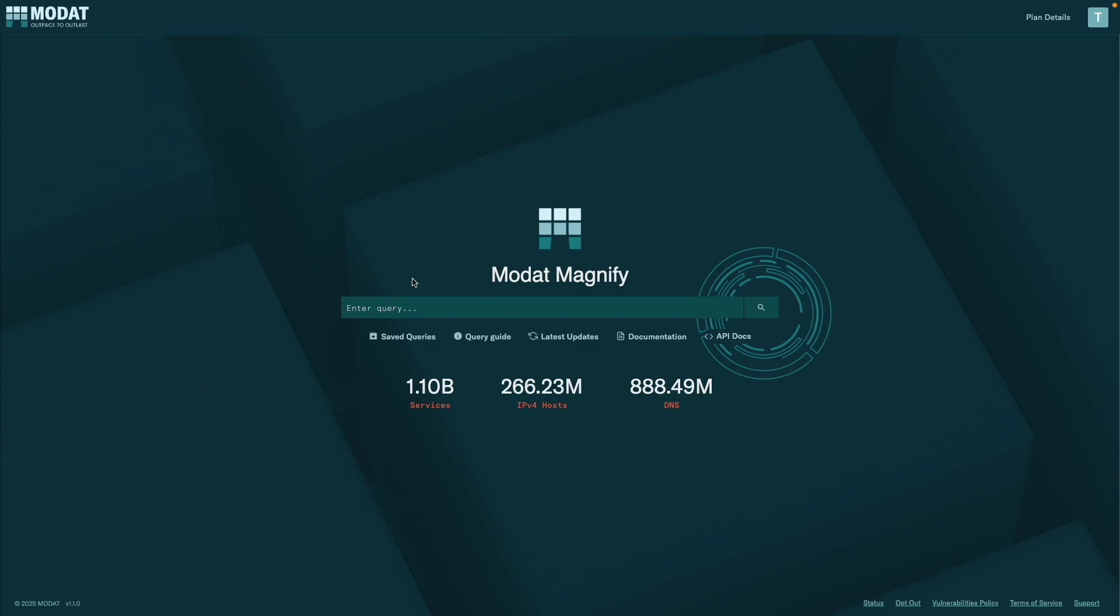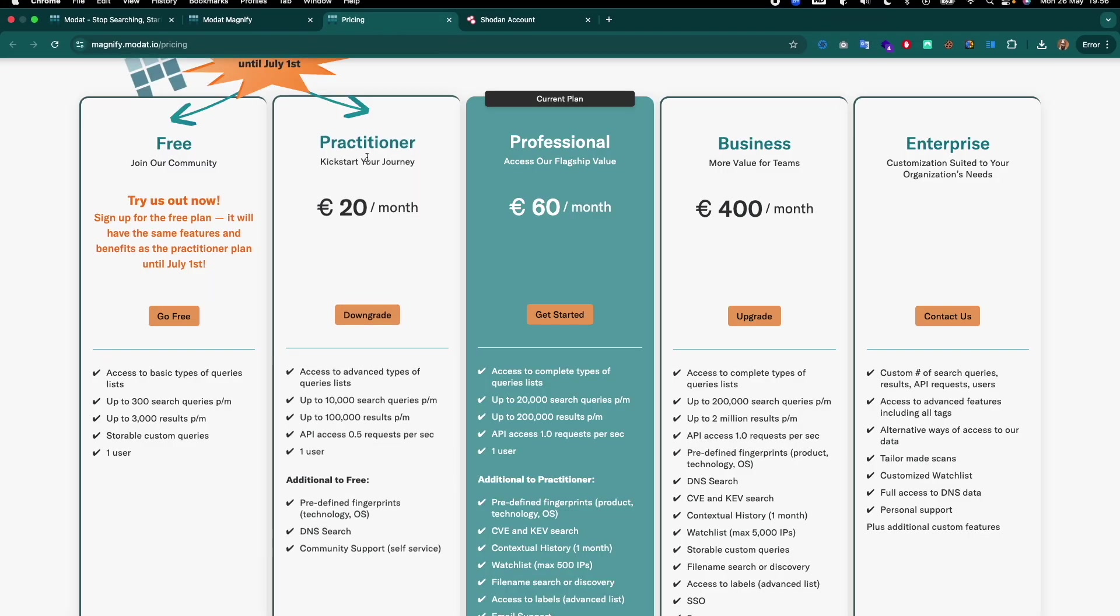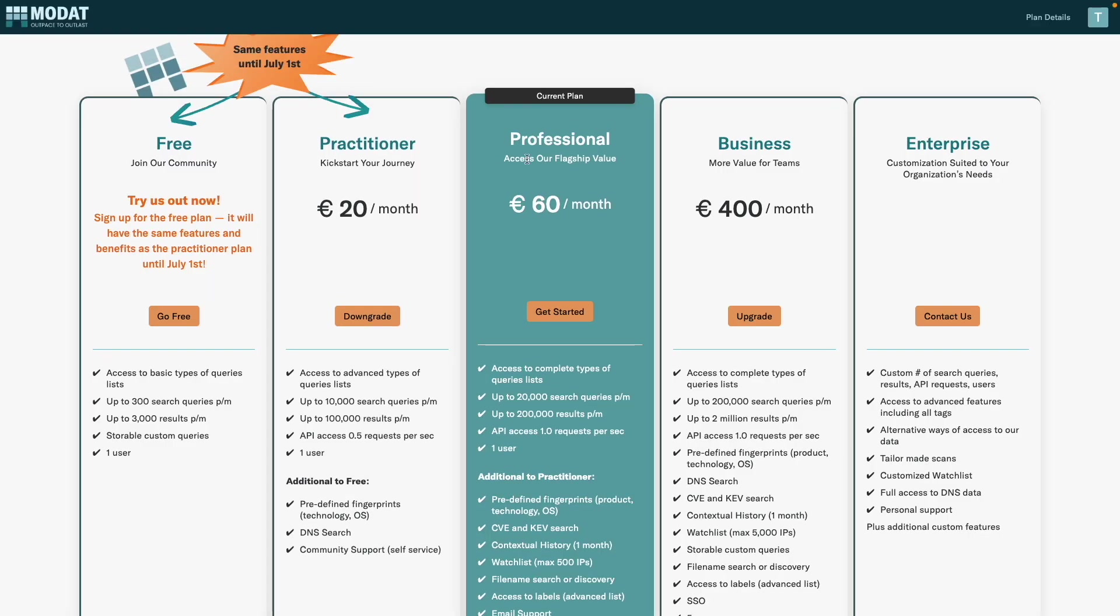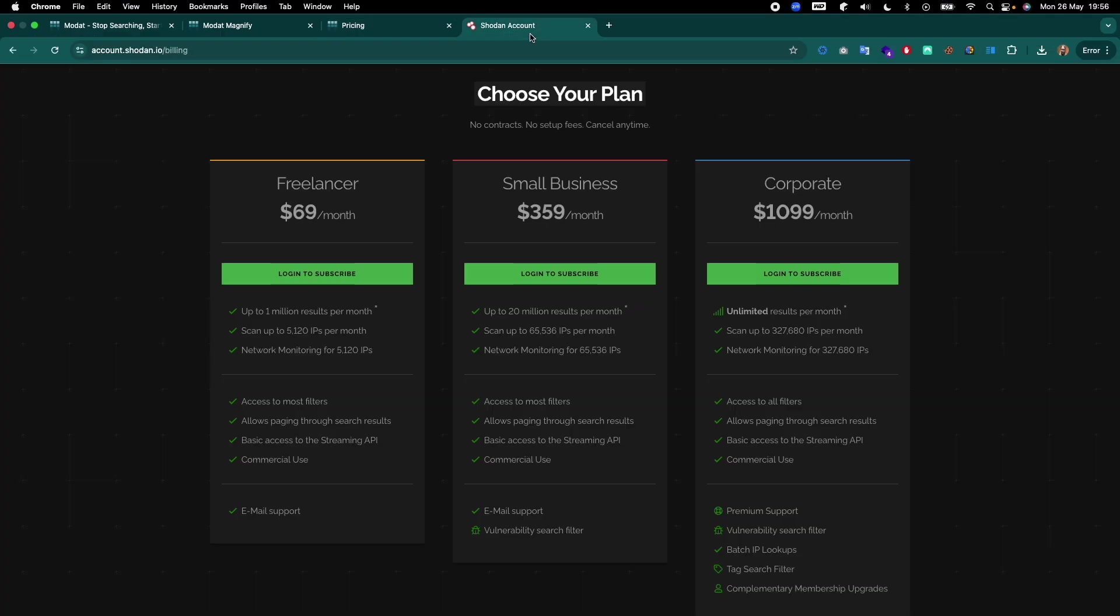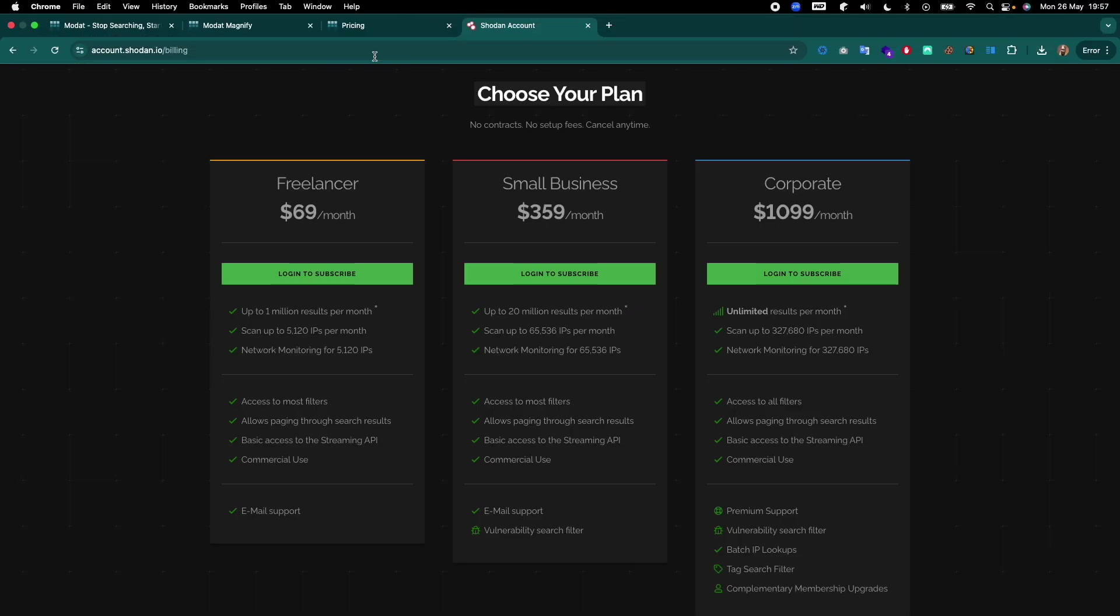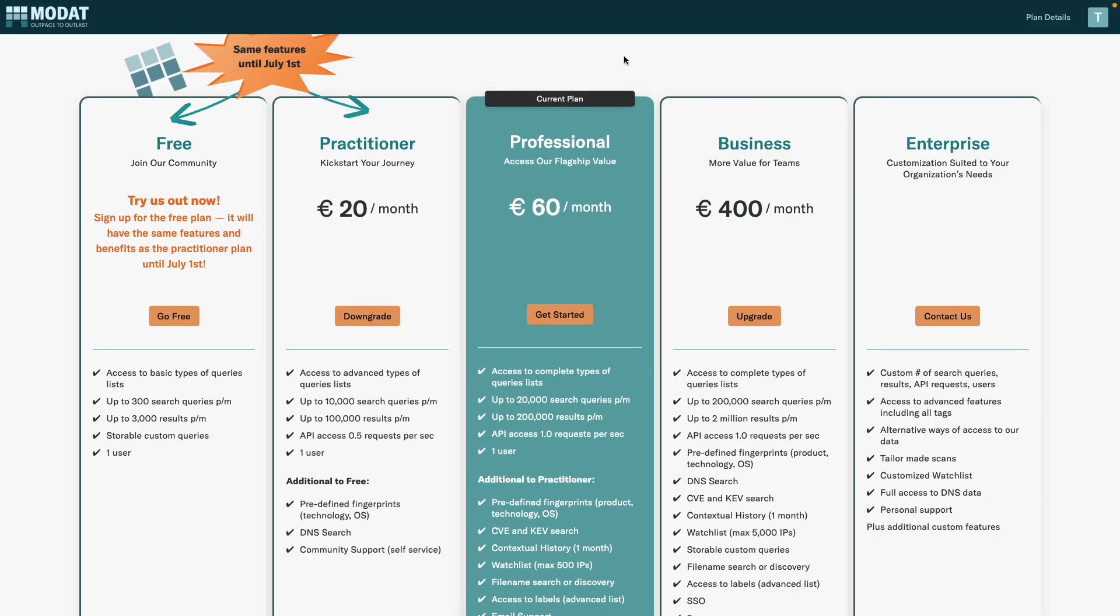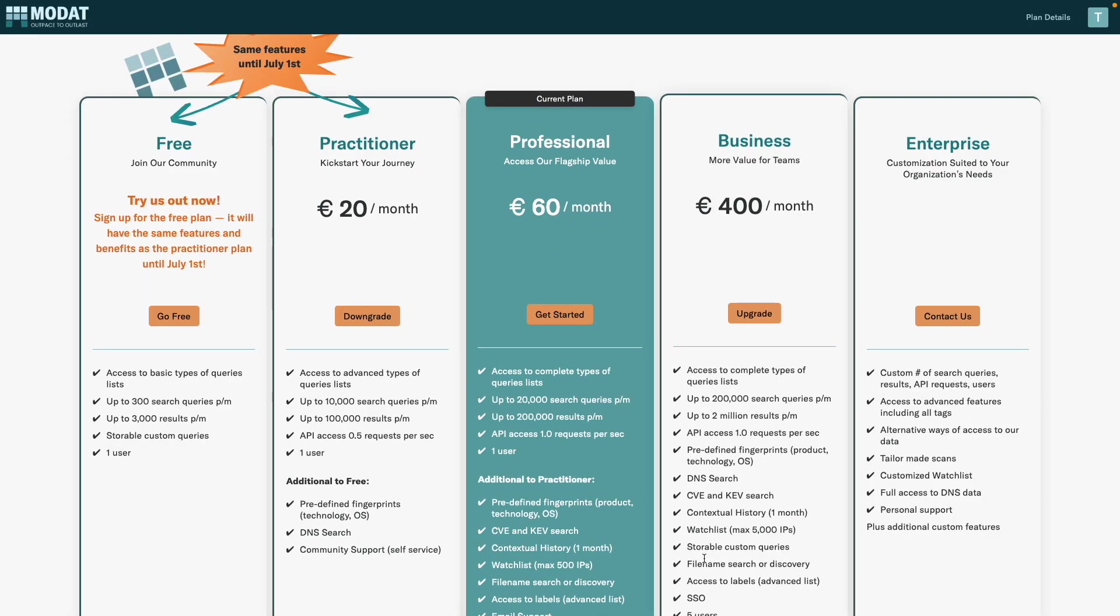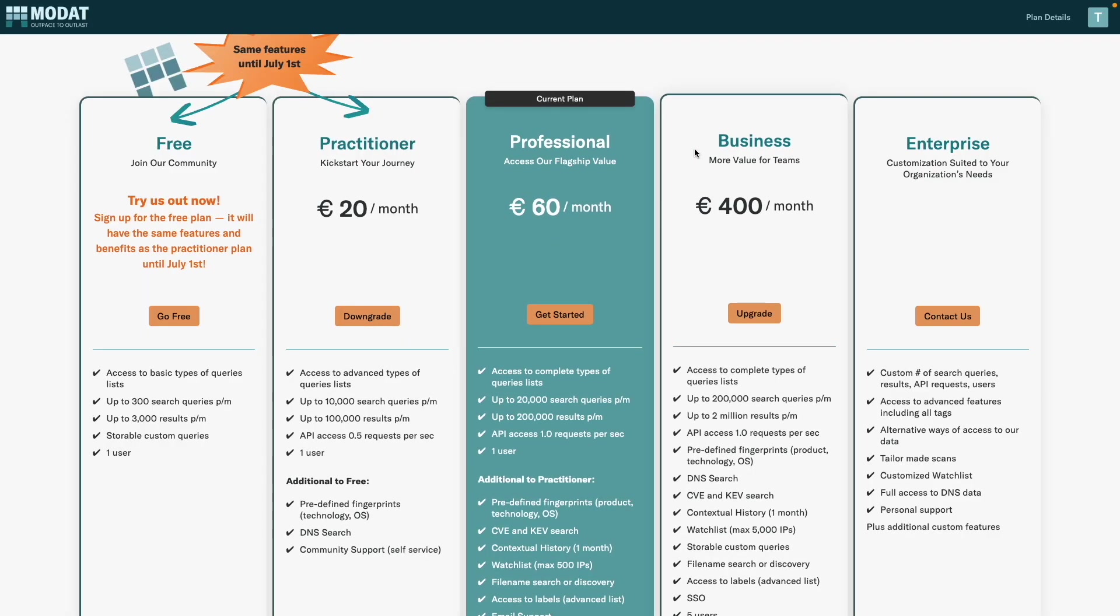But first of all, let's quickly go to the pricing. You can see here that the pricing is much more reasonable than, for example, Shodan. If I were to compare that, where you pay like $360 a month, that's already the full business plan for this one.